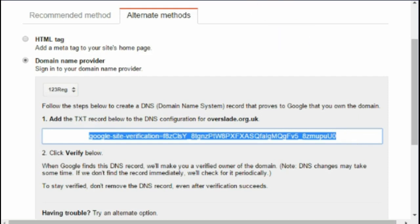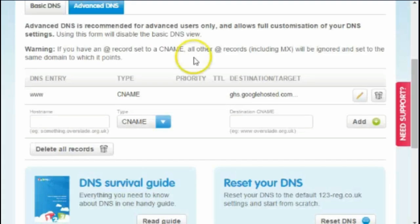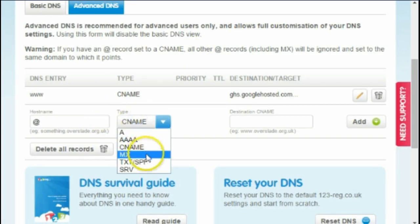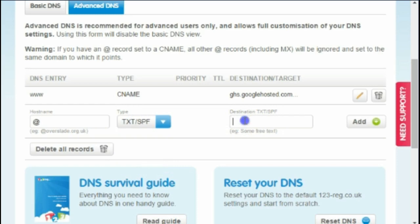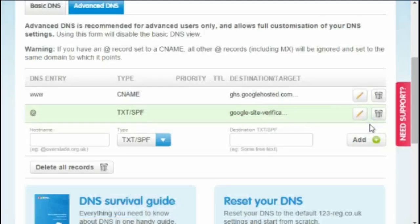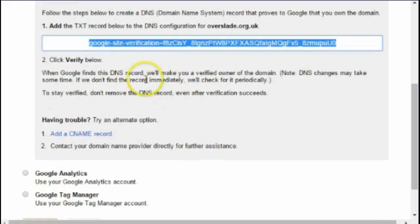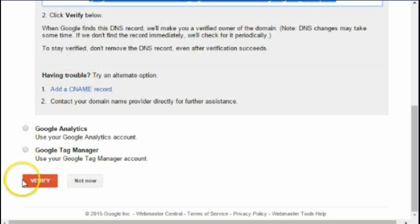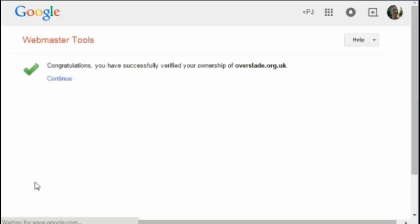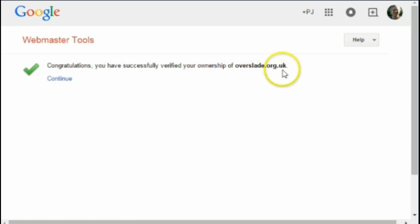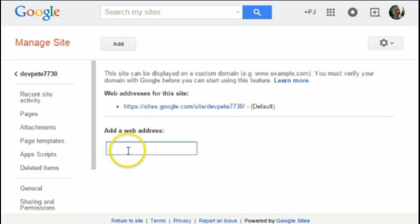I highlight that code and Ctrl+C to copy it, then move back to my 123-reg panel. I add a new record — it's a text record — and Ctrl+V to paste the code in, then click 'Add'. Back in Webmaster Tools, I've done that and it says 'Click Verify below', so I click Verify.